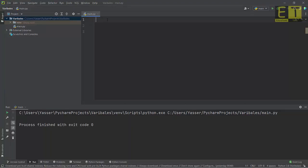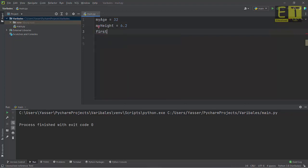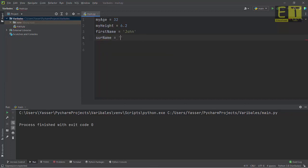To define a variable, simply give it a unique name and assign it a value. We're going to create four variables. Type the variable name 'my_age' and assign it the value of your age. The second variable will be 'my_height' — insert your height. The third variable will be 'my_first_name' — since it's a string it needs to be in quotes, so type 'John'. The final one is 'surname', which will be 'Terry', again in single or double quotes.